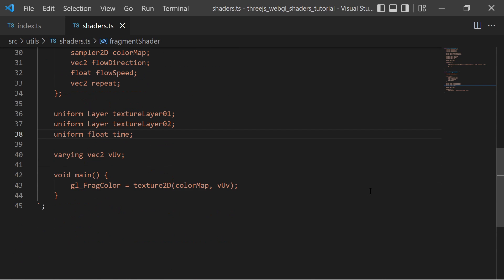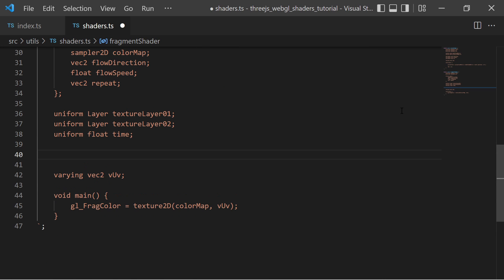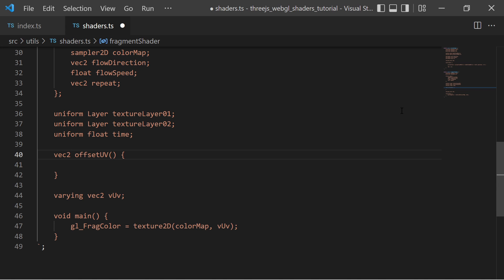Now I can use the data in my shader. At first I define a function within the fragment shader code to offset the varying UV. This function requires the current UV, the flow direction, the flow speed and the repeat vector as an input.